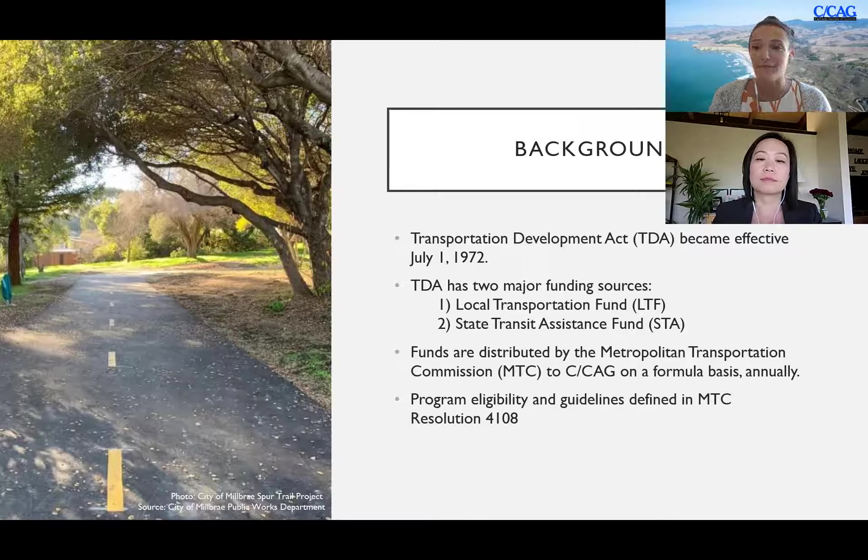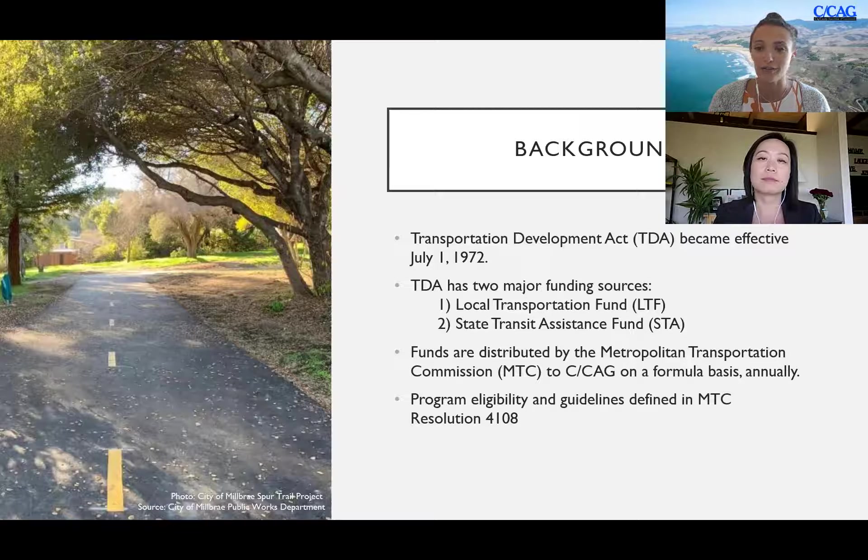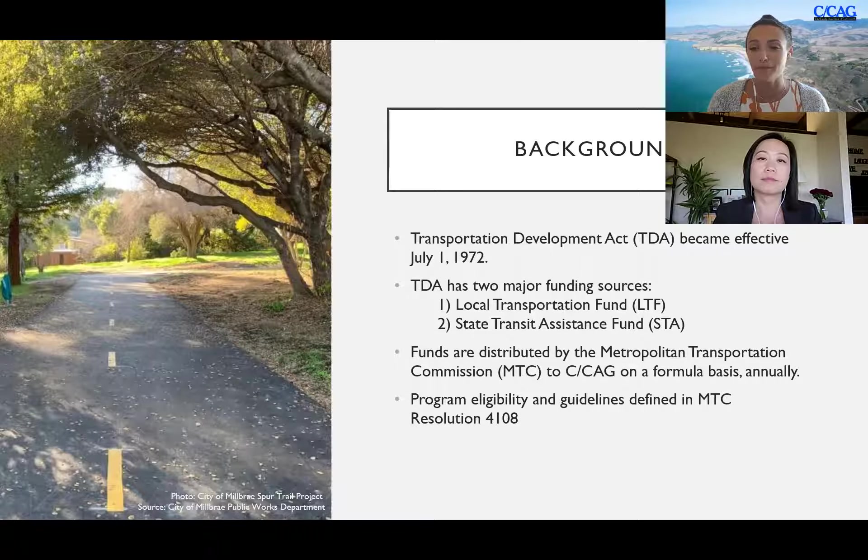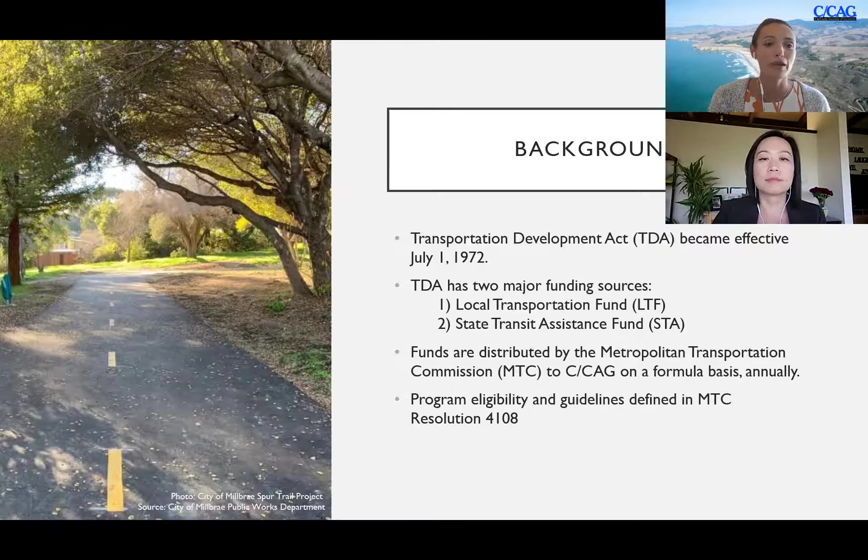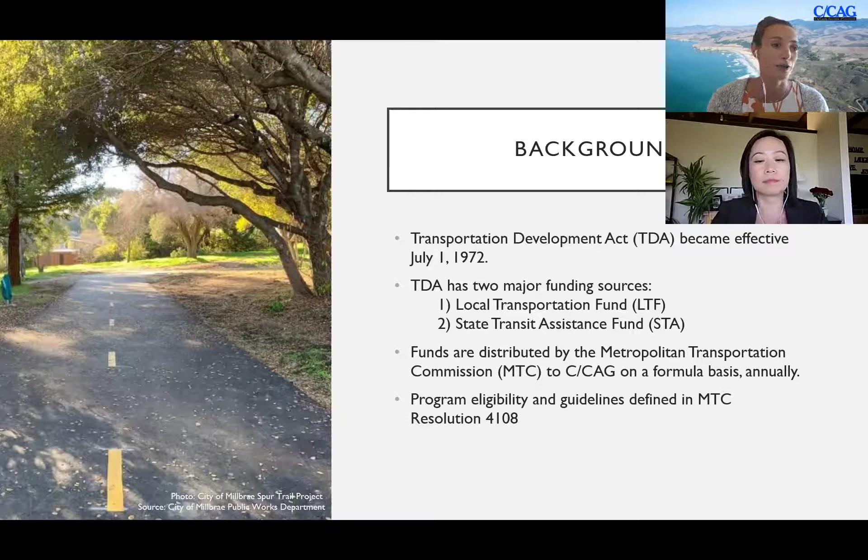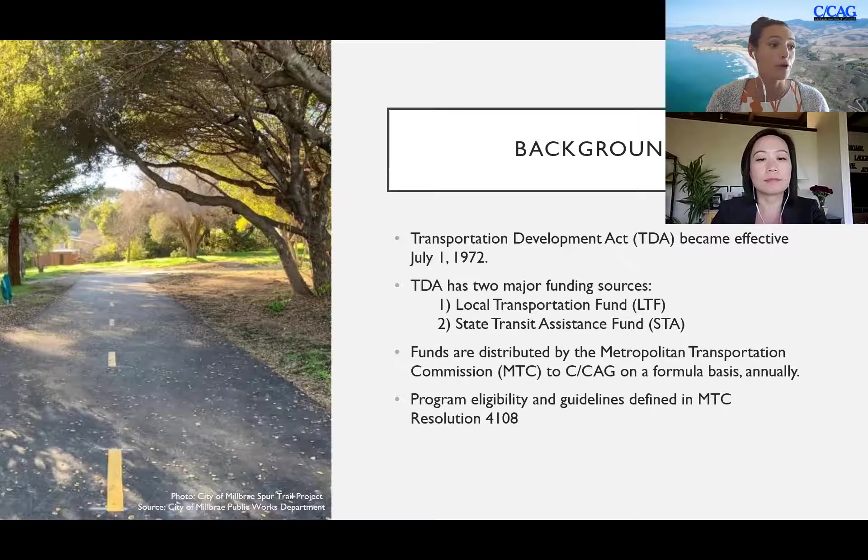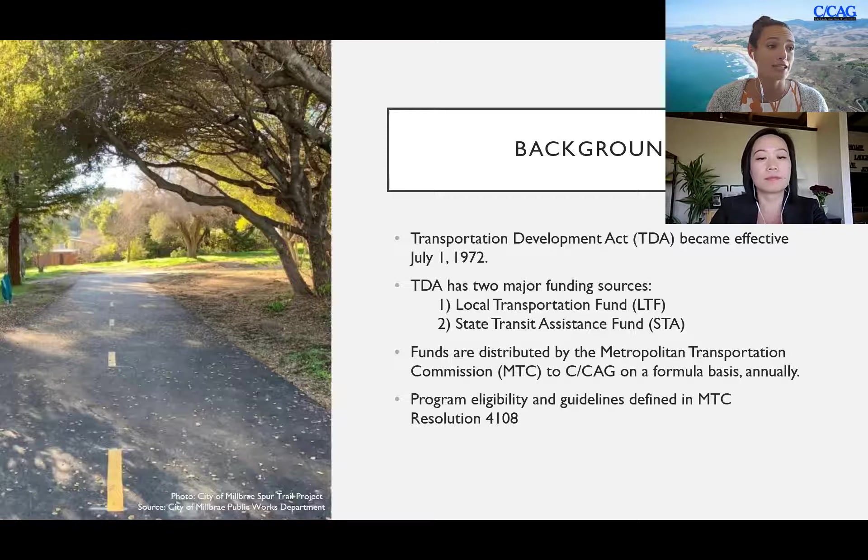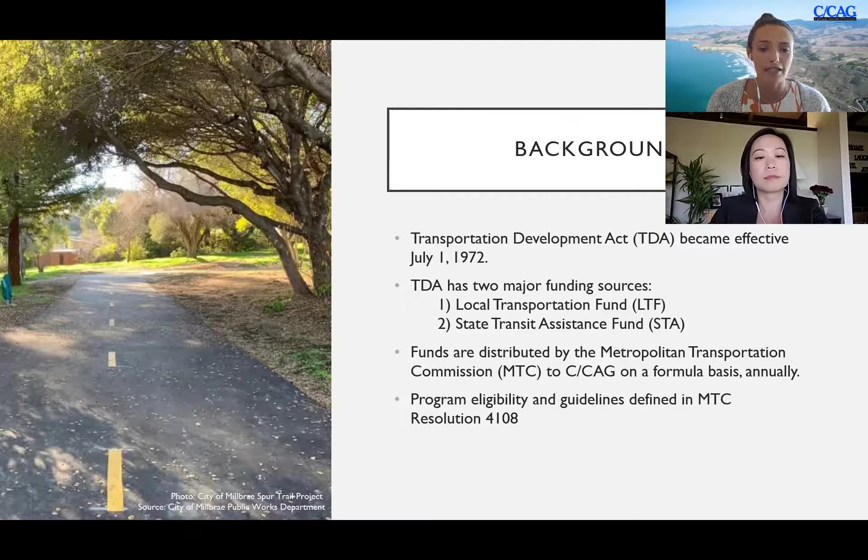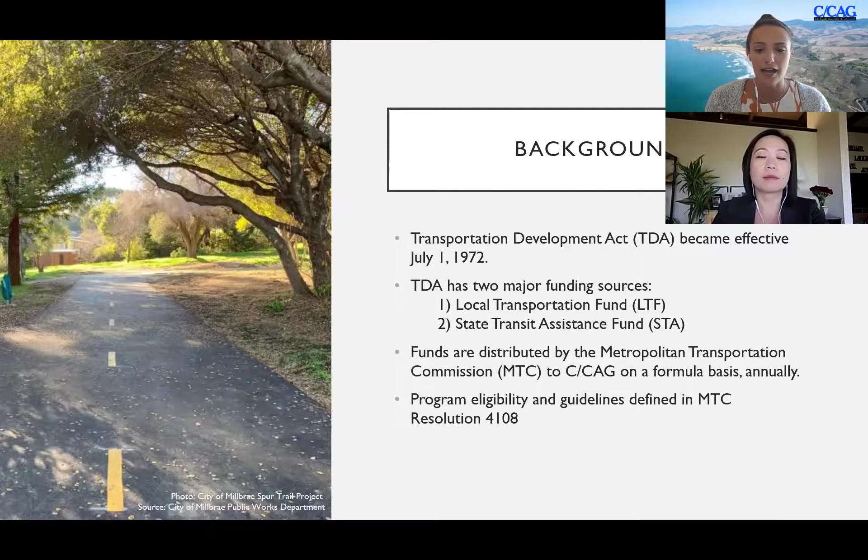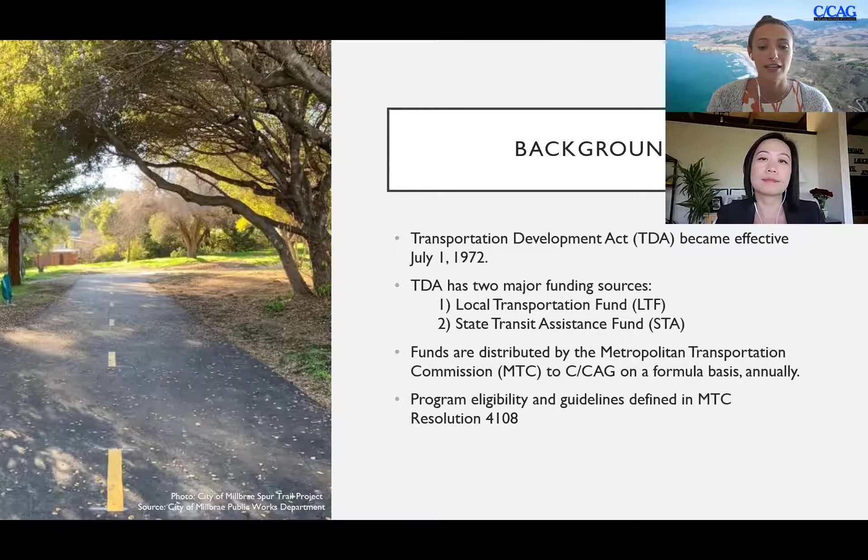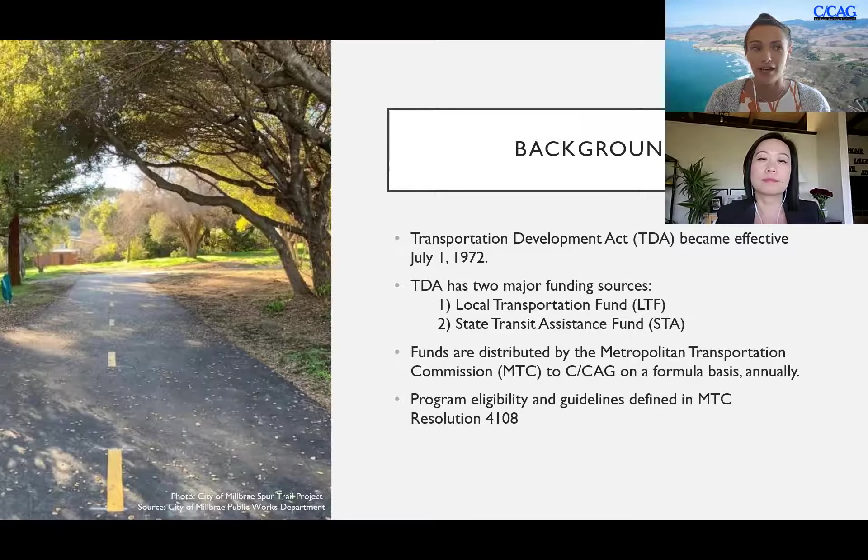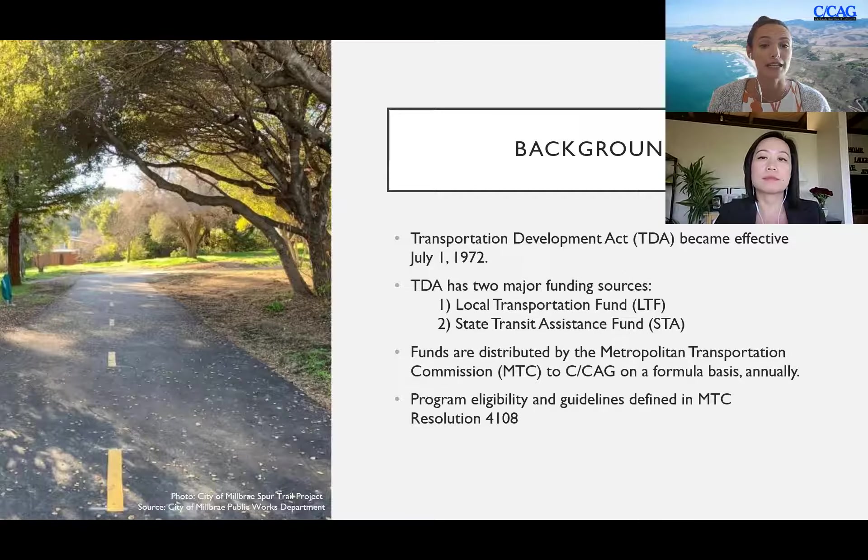CCAG in an effort to make the pot a little bit bigger releases a call for projects for TDA 3 biannually. On average we receive about 1 million dollars per year and we have about 2.25 million available in this biannual call for projects this year. The program eligibility and guidelines are defined in MTC resolution 4108, and I just dropped that in the chat so that will give all the further details as MTC provides on eligibility and guidelines.